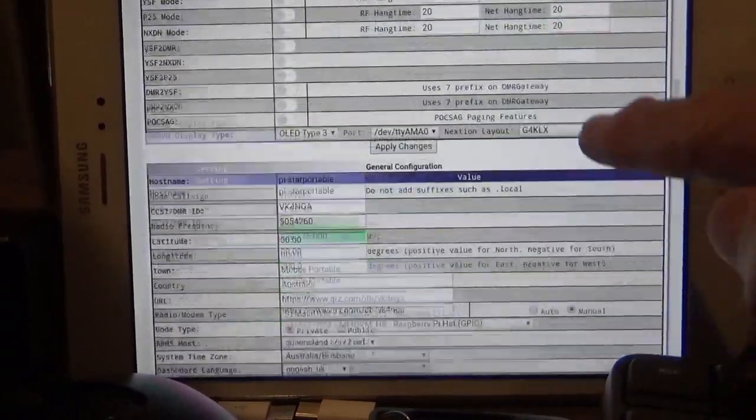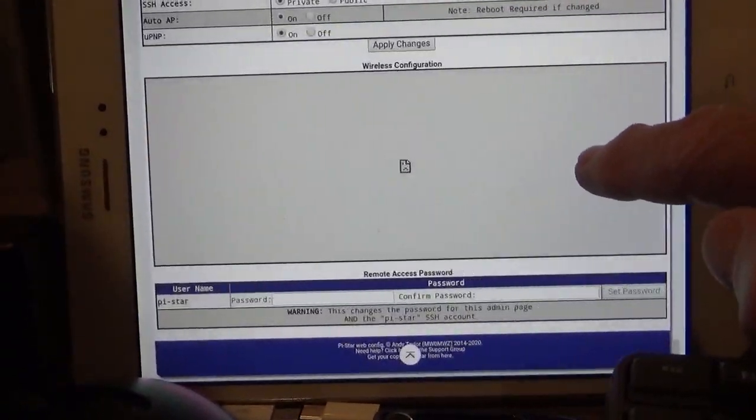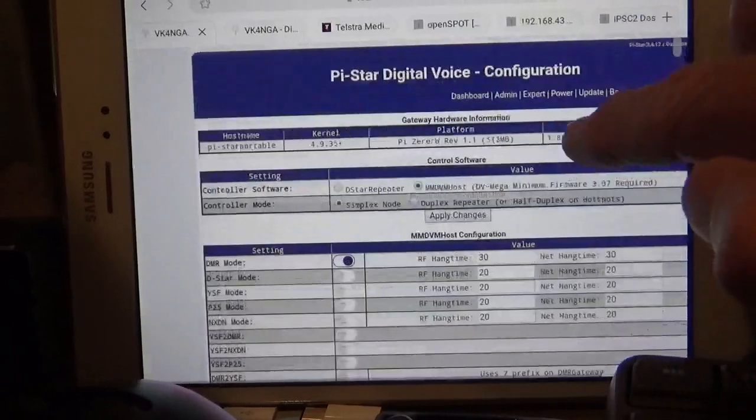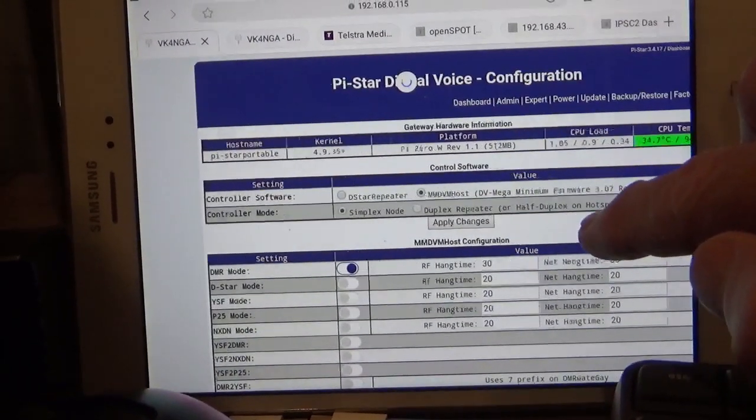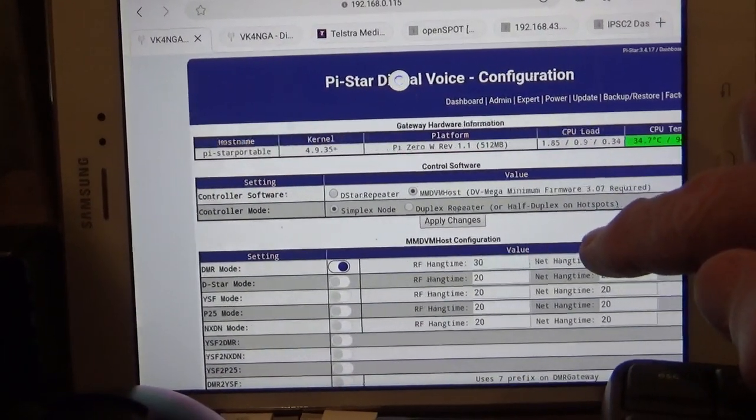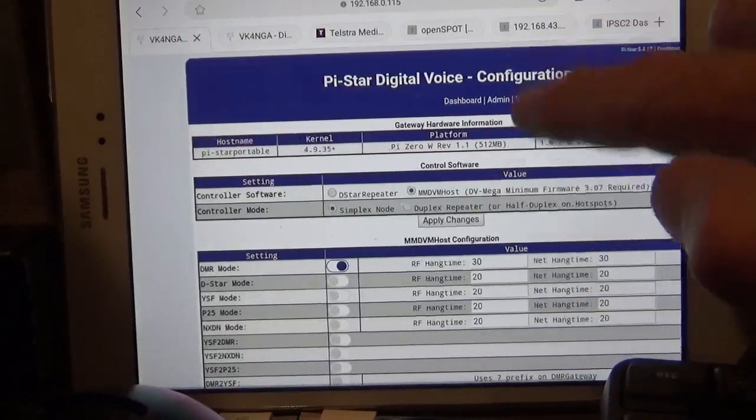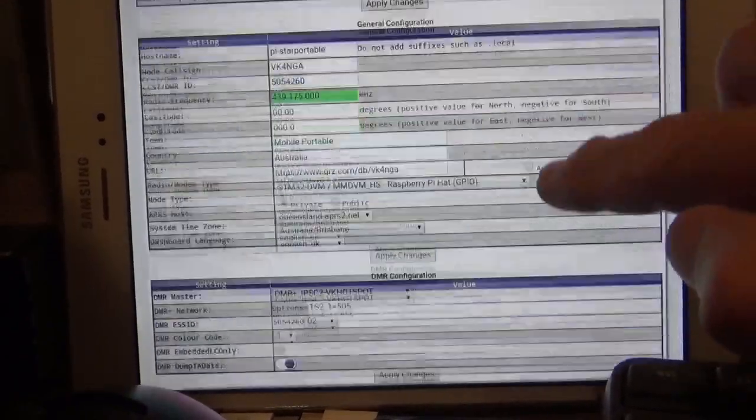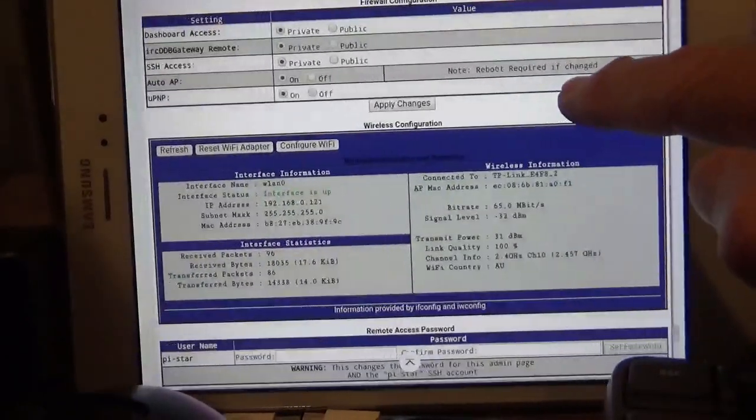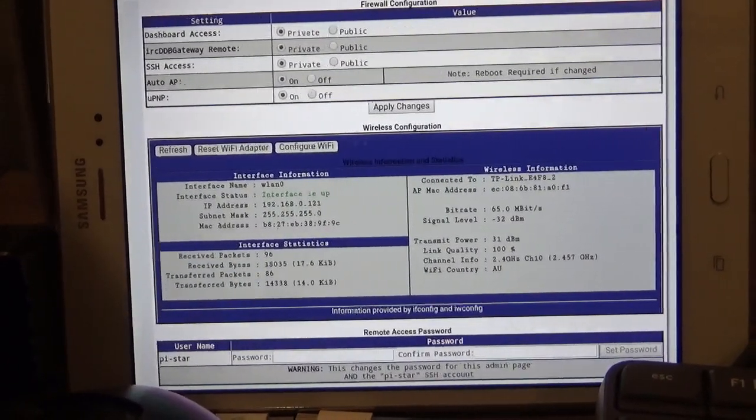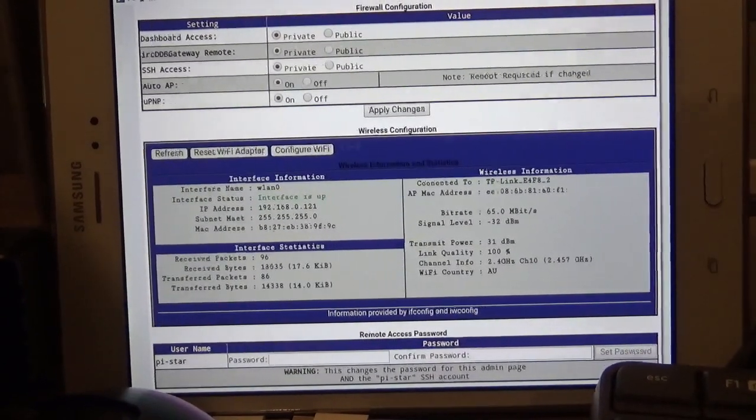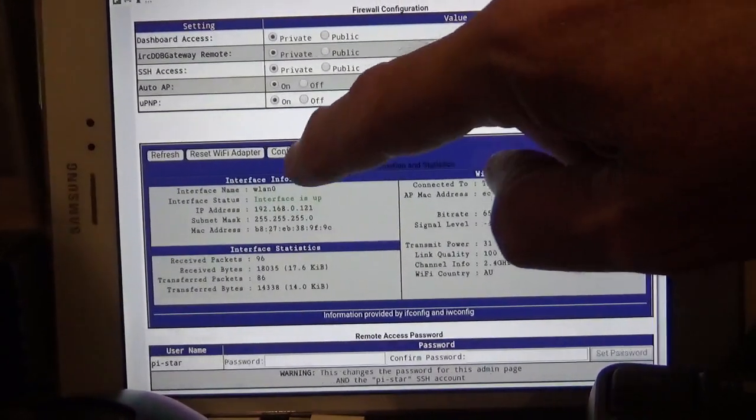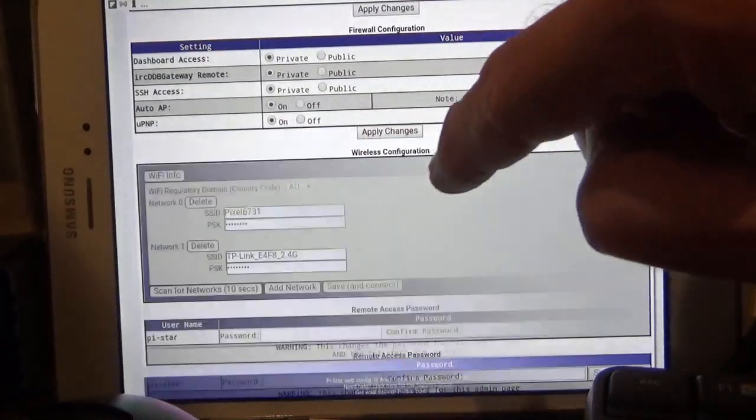Go into the configuration for the Wi-Fi here, got to refresh it. So it'll still show the Wi-Fi settings that were last used, but if I want to come in and configure the Wi-Fi...